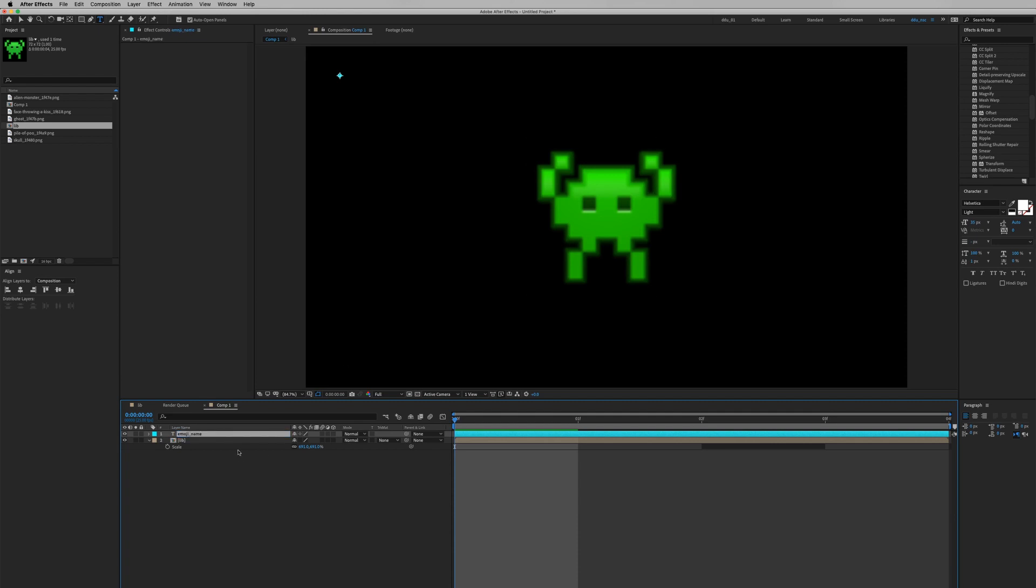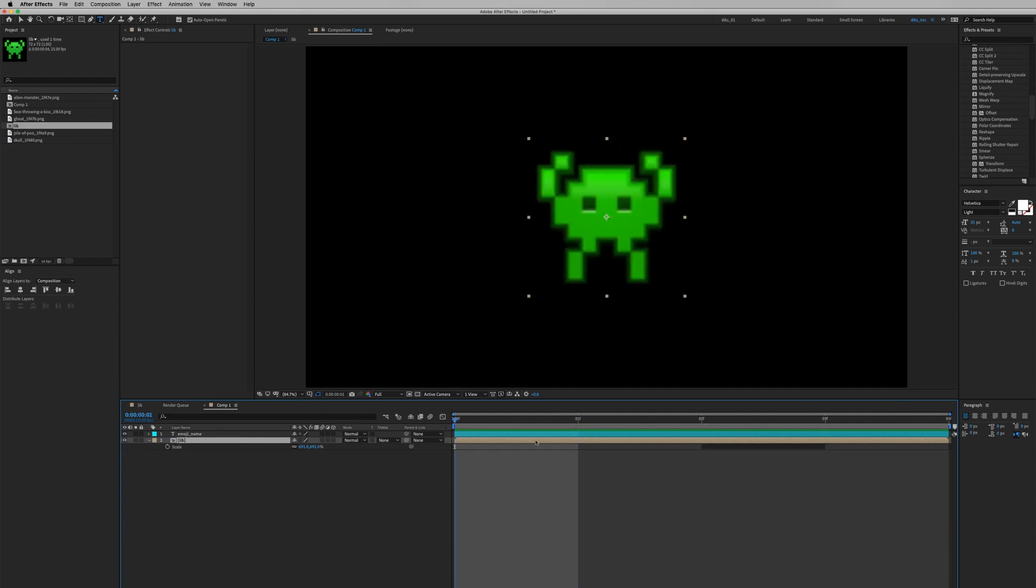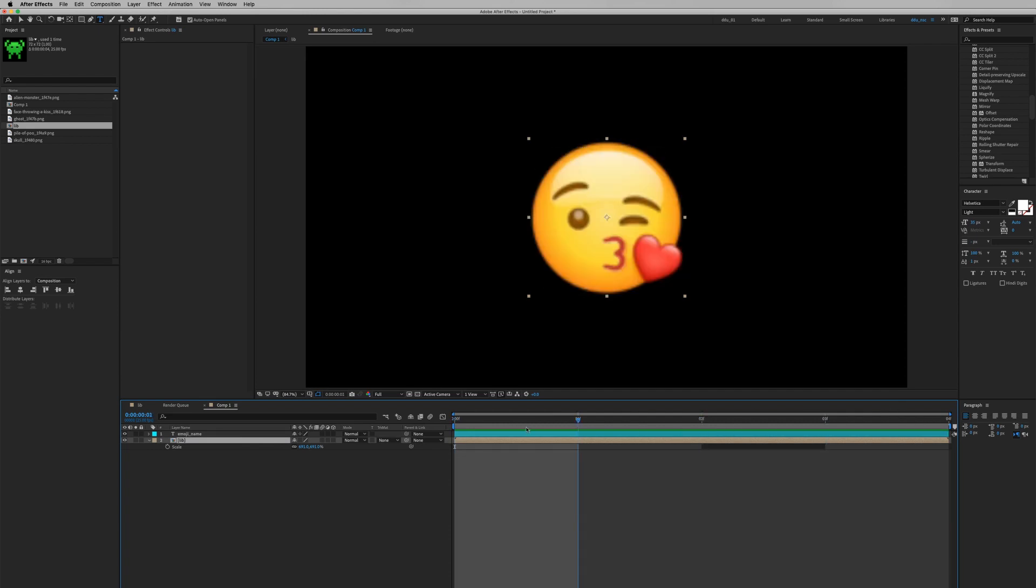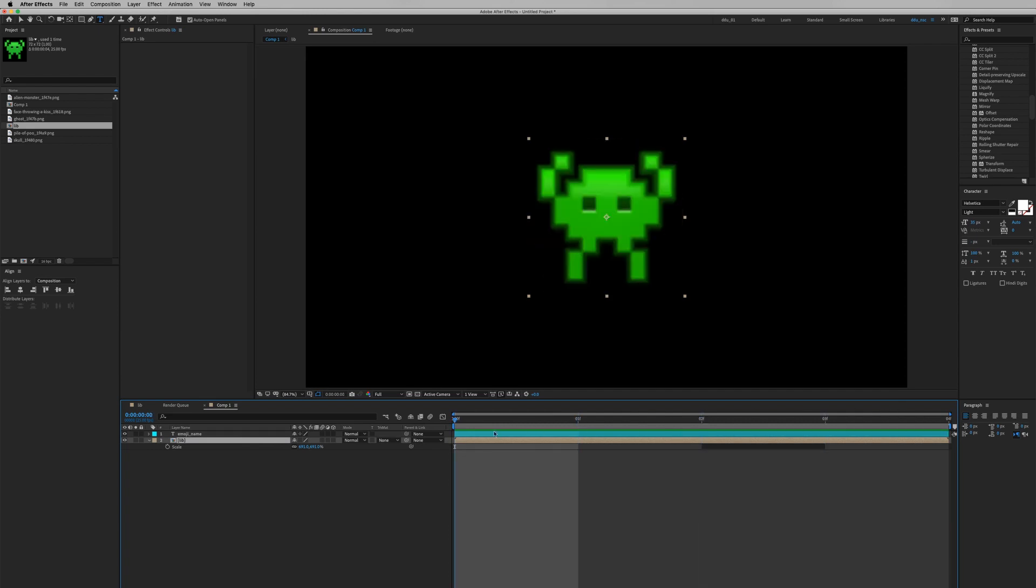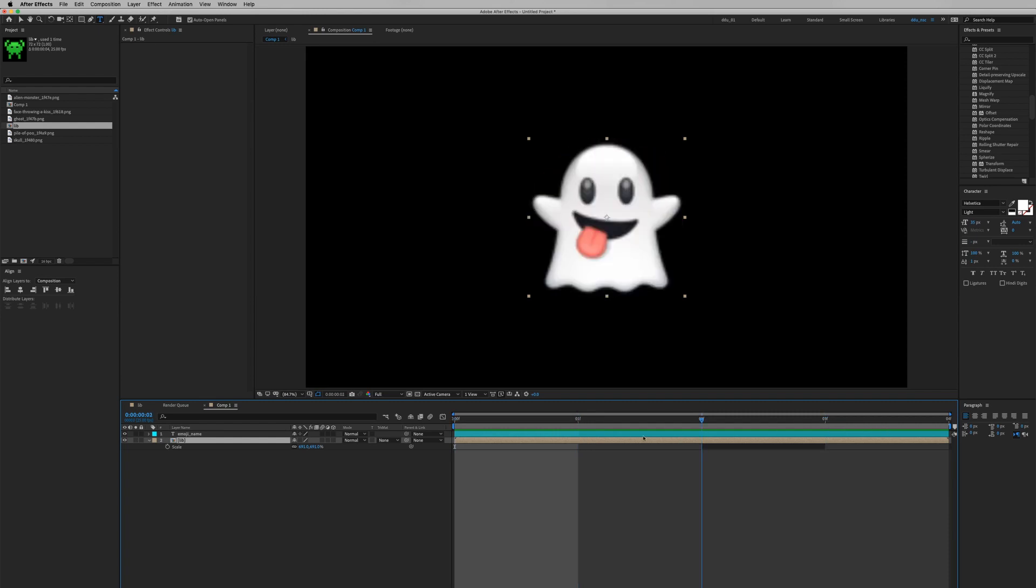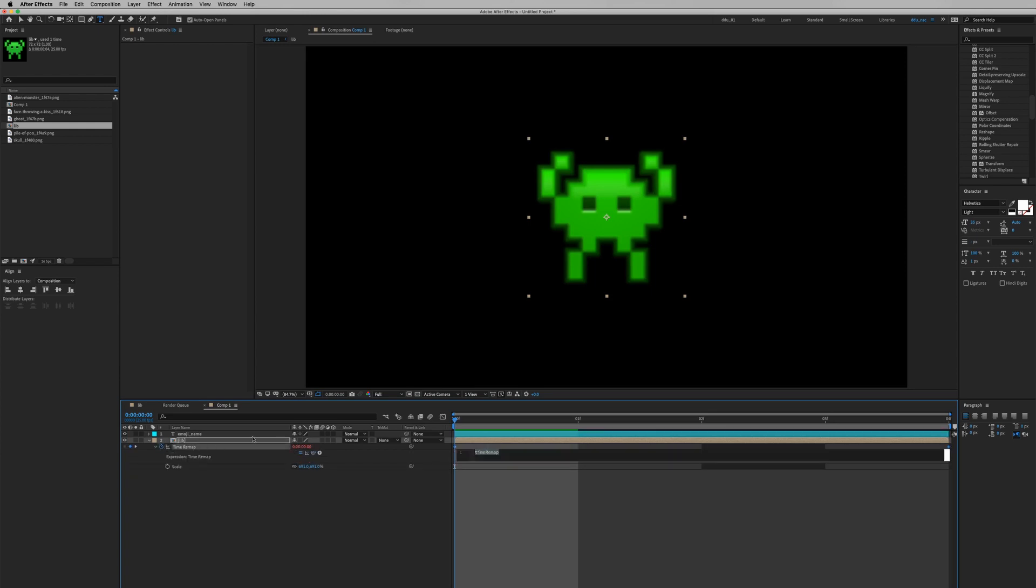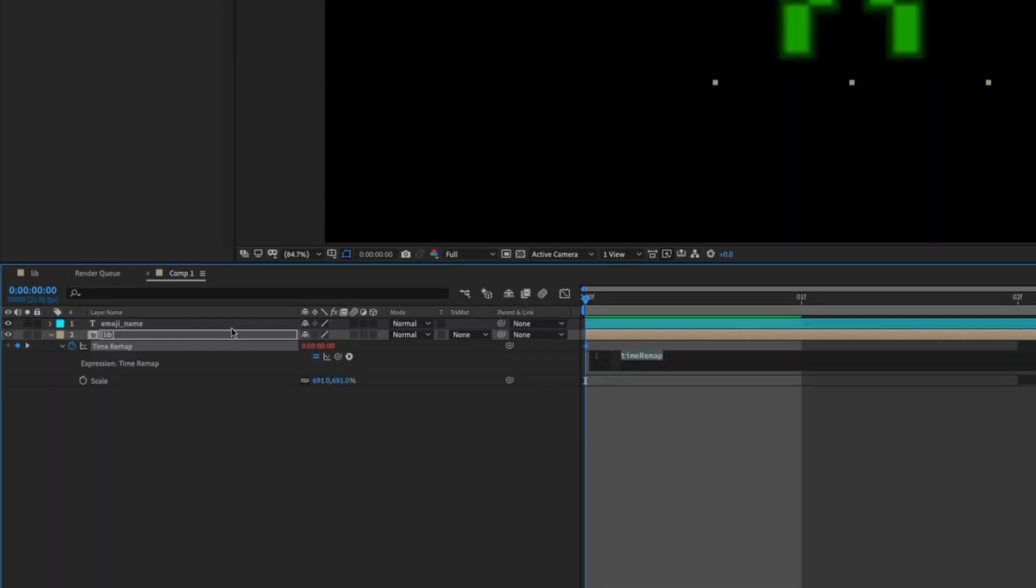Alright, so if we scrub through this composition, you know, we're getting each emoji each frame. To just select one specific emoji, we need to write an expression into time remapping. So in the lib pre-comp, hit Command-Option-T and then hold Option and click on the stopwatch. We're going to create two variables.